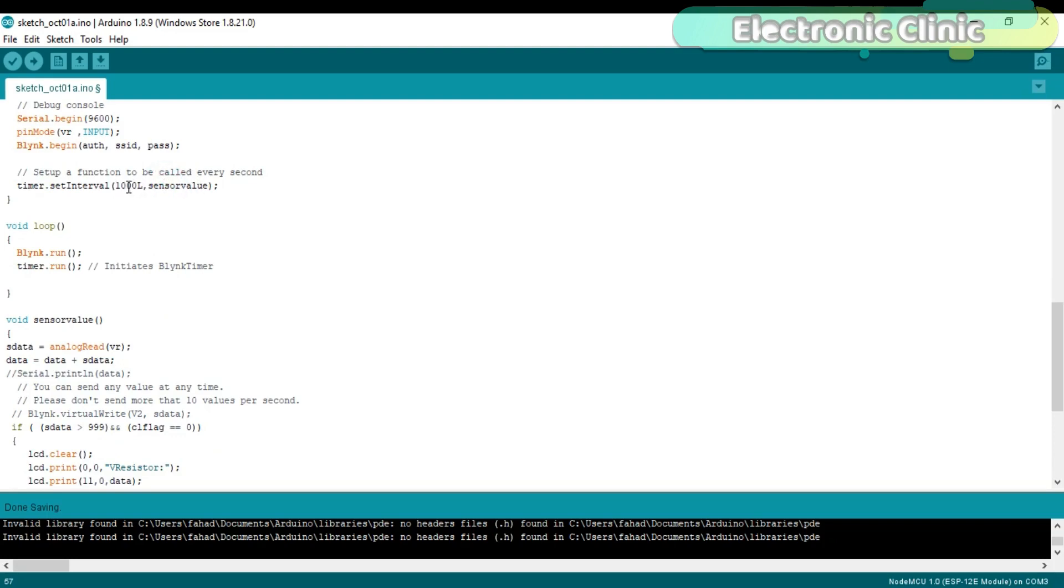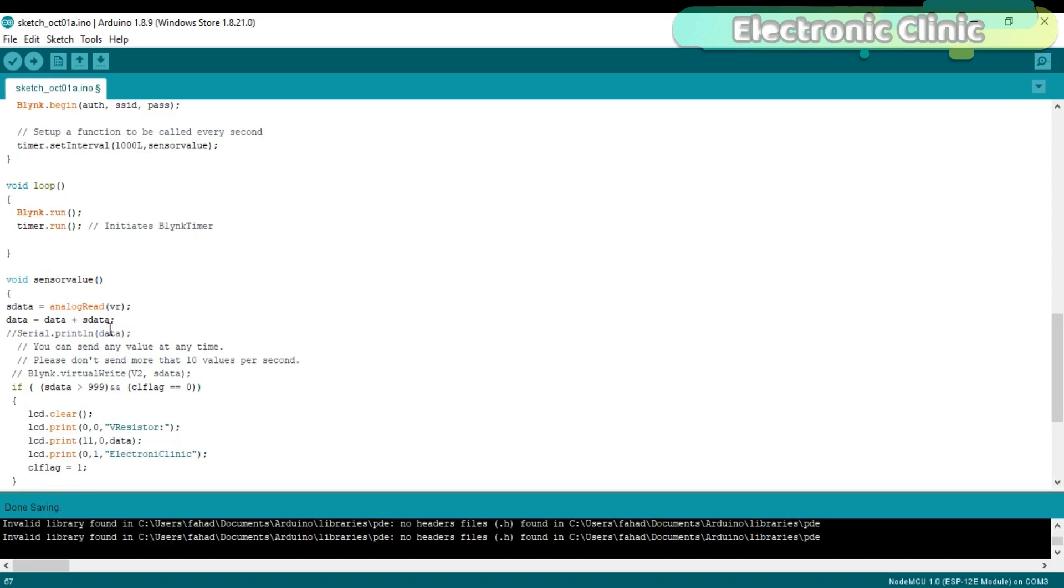Set up a function to be called every second. sendValue is a user defined function which is called every one second. We can change this time. sendValue is a user defined function, it has no return type and it does not take any arguments as the input.